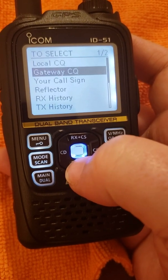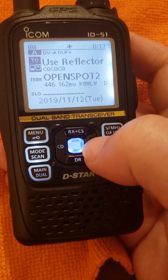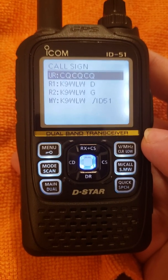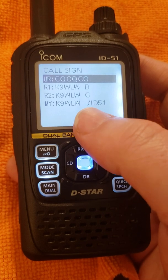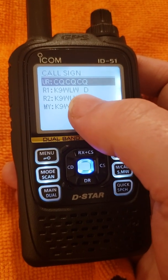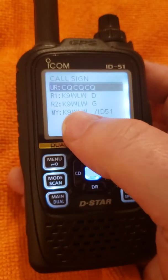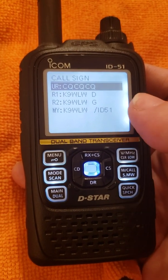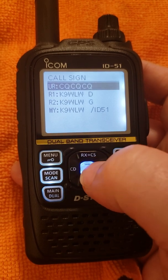I'll show you what it looks like when you're in Use Reflector. You hit the CS button and hold it, and that shows you the four configurations. You obviously have your My Call, which is your own call sign with whatever suffix you have after the slash — I put ID51 on this radio. The CQCQCQ looks the same. The R1 has the call sign with my module, the D. But notice the R2 has my call sign with the G — that's the magic of the DR mode when you have Use Reflector, and that's very helpful in getting out over the gateway.